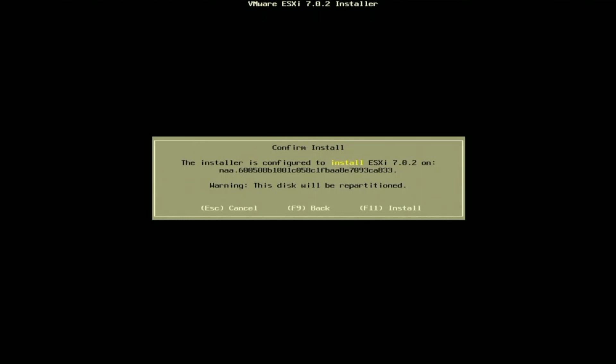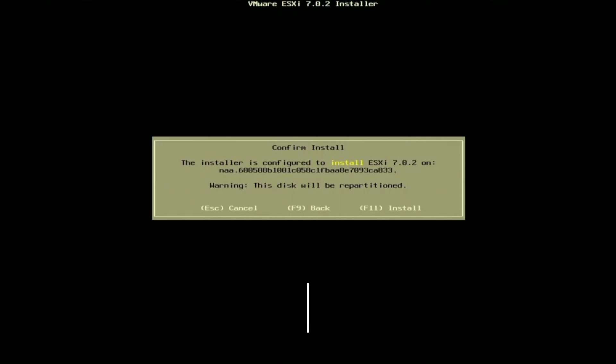And then once we've set our password we will get a window right here that will confirm our install. It's going to have a warning at the bottom saying that the disk will be repartitioned so if you have any data that is on that disk it will be erased. So just be careful and make sure that this is the device that you want to install VMware onto. So we can just go ahead and press F11 so we can install.